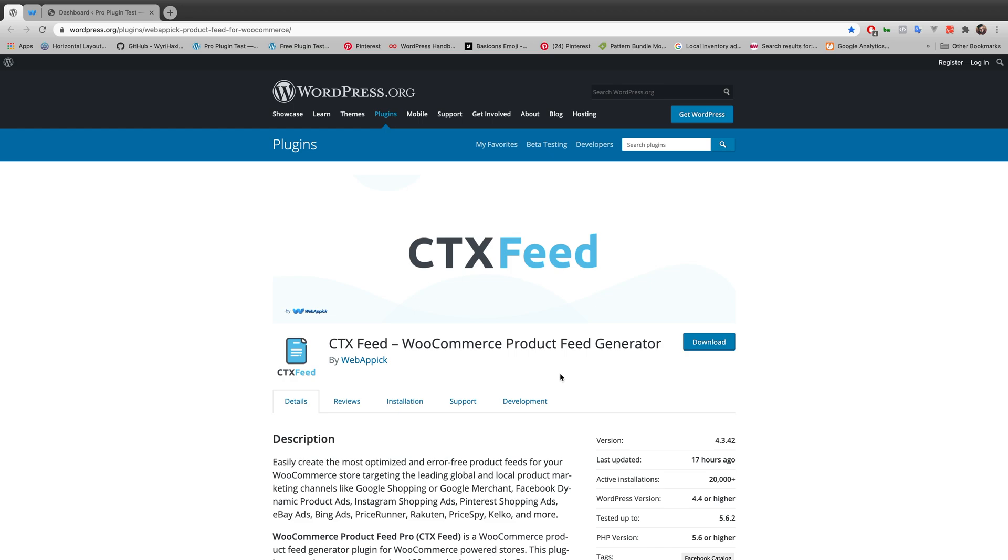Hello everyone, welcome to another video tutorial on Web Epic Channel. In today's video, I'm going to talk about how to add static value to an attribute, and we'll be using CTX Feed, a WooCommerce product feed generator plugin.